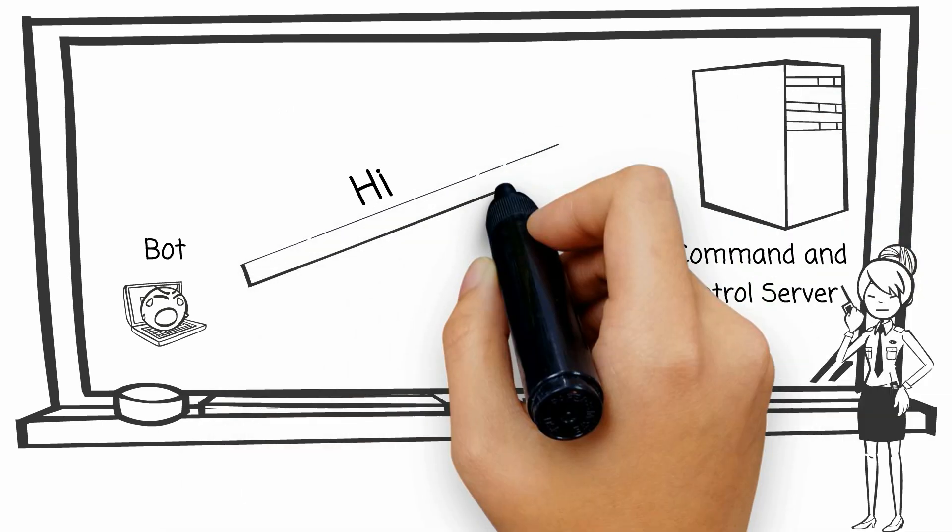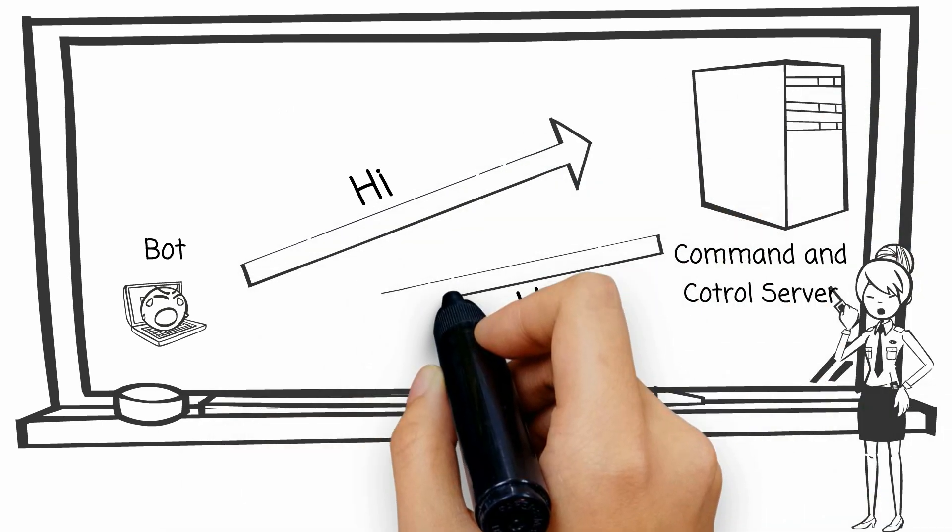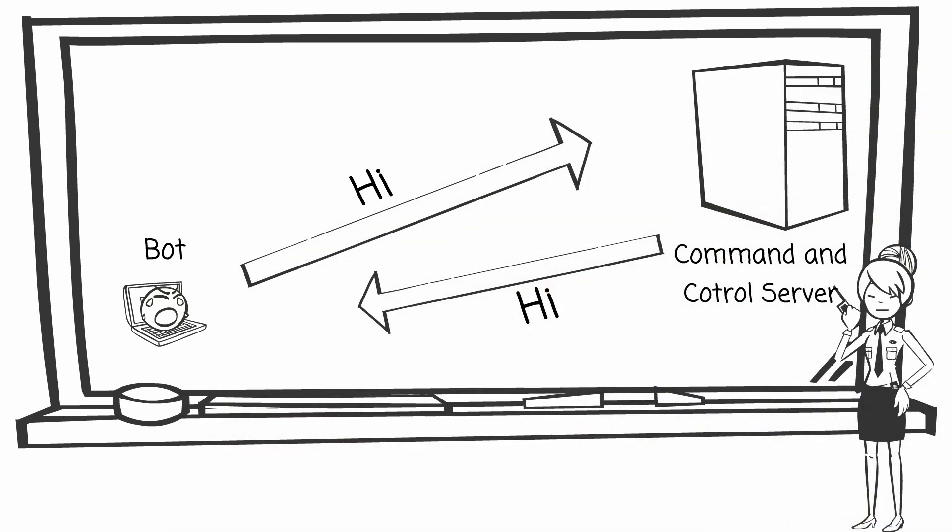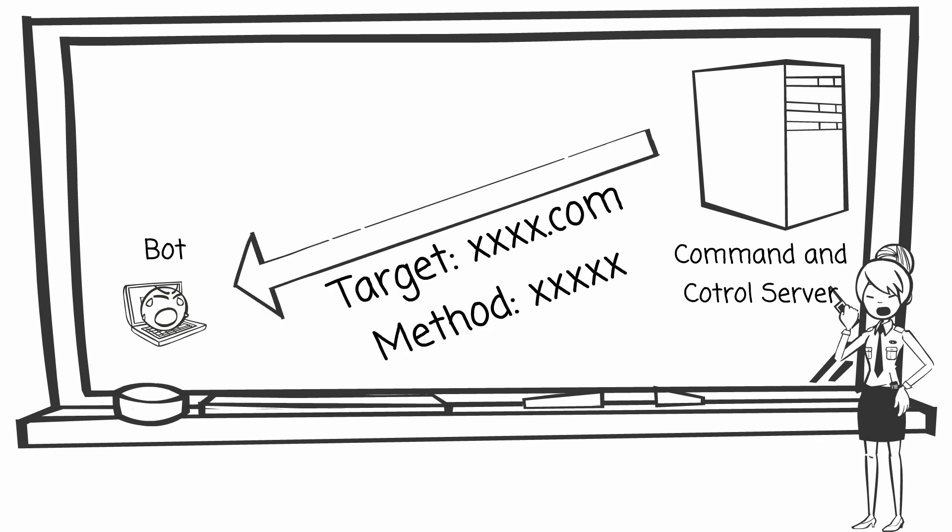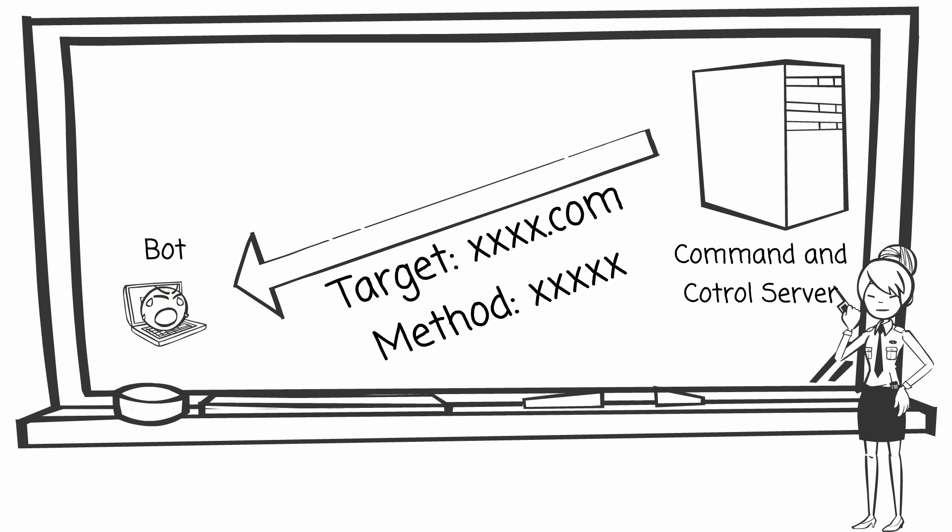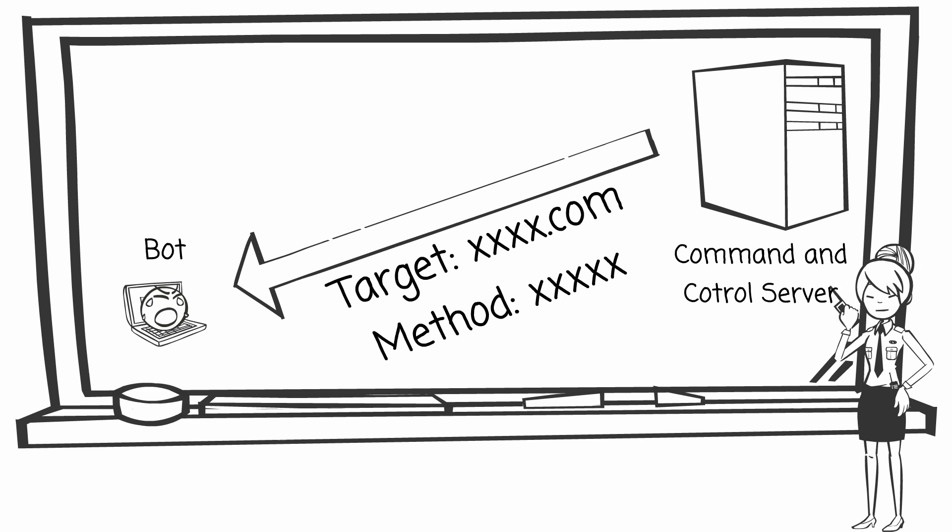Once a computer turns into a bot, it connects to the attacker's command and control server, and begins to accept orders from the centralized machines. The orders from the command and control server includes the direction for launching an attack from the bot's malware to a particular target, and the selected attacking method.